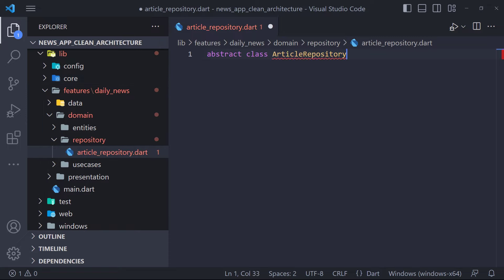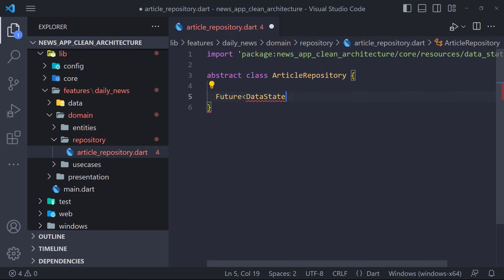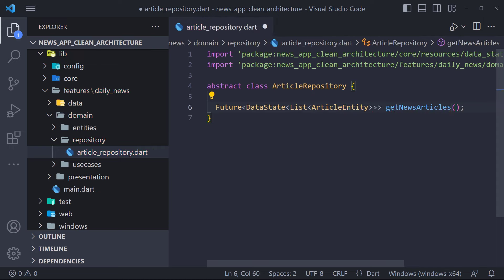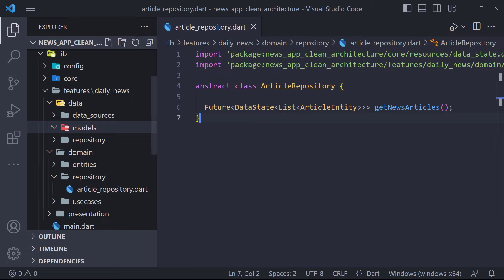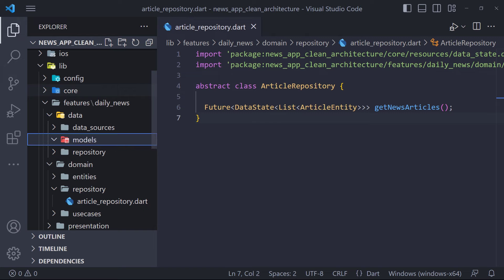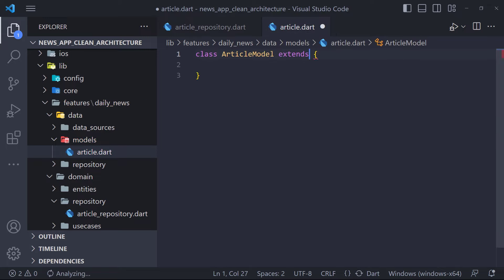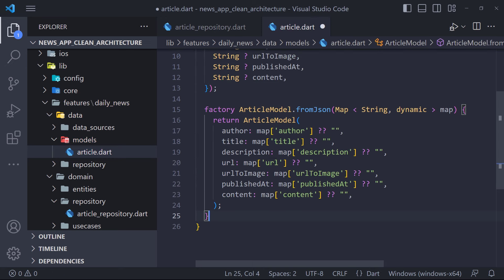We define an abstract class named ArticleRepository. Here we define our methods — currently we have a method called getNewsArticles that returns a future data of type ArticleEntity list wrapped with DataState to determine the state of the response. Now we have to implement the repository we created — the implementation should be done in the data layer. Before we do the implementation, we need to create the ArticleModel. We create a file called article in the data layer in the models folder, and define a class called ArticleModel.